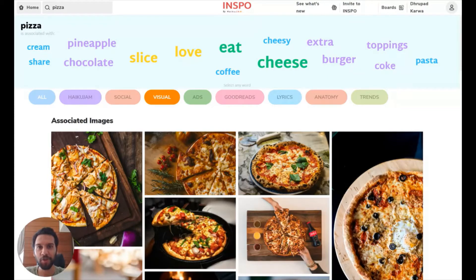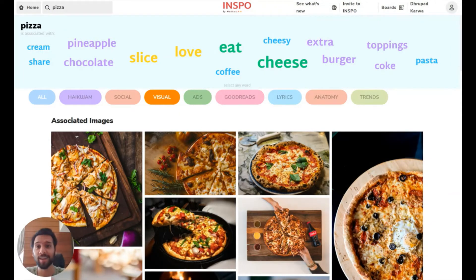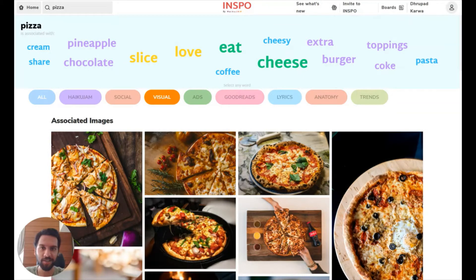Hey guys, this is Drew from INSPO, your inspiration partner for creative thinking. And we have a brand new product update, which is super exciting, especially for visual thinkers and brand storytellers. So let's get into it.